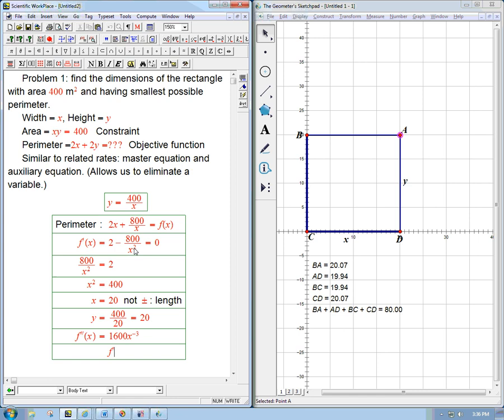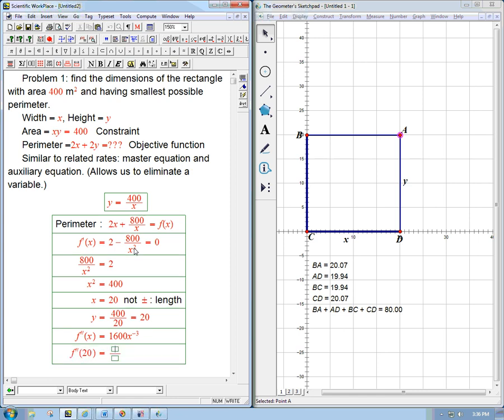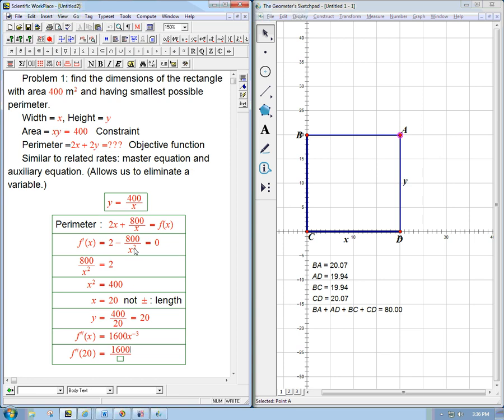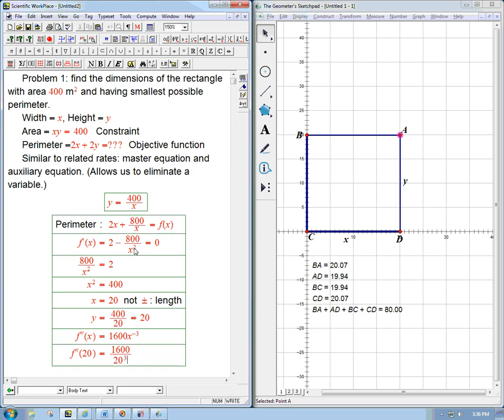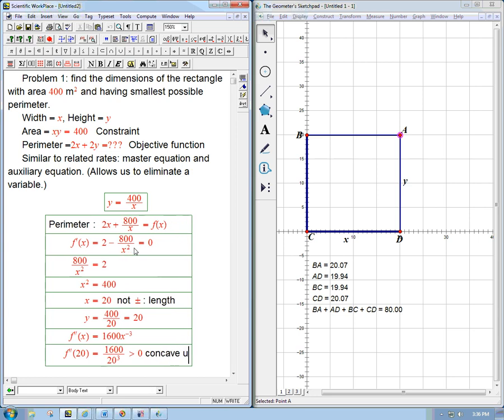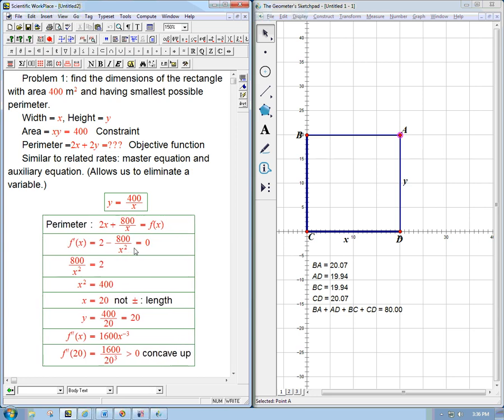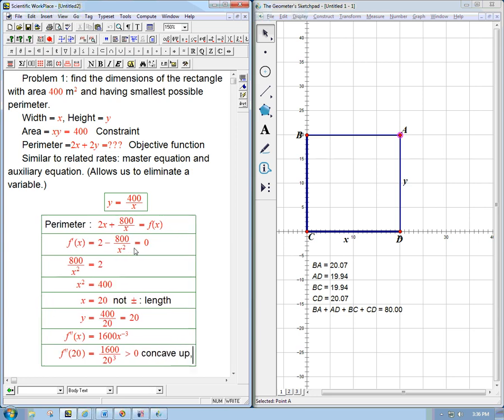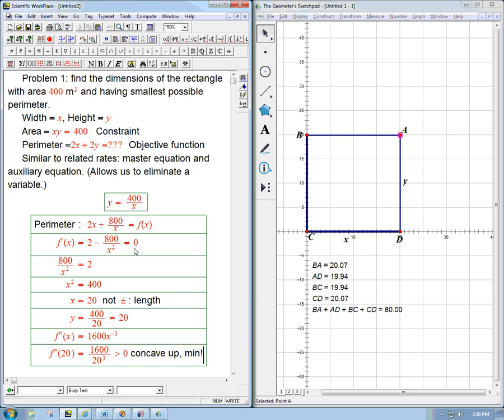And so remember, we only care about that at 20. And so that's 1600 over 20 cubed. We don't really care about what that is exactly. We just care that it's positive. And remember, if you have a positive second derivative, concave up at a critical point, that's definitely going to be a minimum. And we're good.